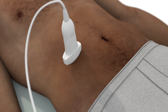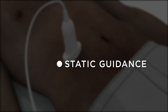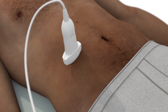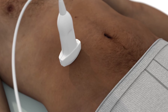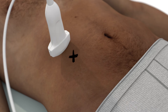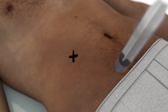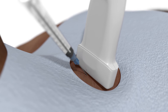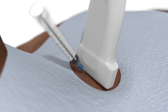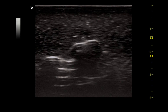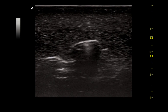Two types of procedural guidance can be performed: static guidance and dynamic guidance. Static guidance involves using the ultrasound to visualize the area to be injected or aspirated so that the appropriate area for needle entry can be marked, then the procedure is performed in the usual blind fashion without additional ultrasound guidance. Dynamic ultrasound guidance involves using the ultrasound throughout the process, directly visualizing the entry of the needle into the tissues all the way through into the target structure.